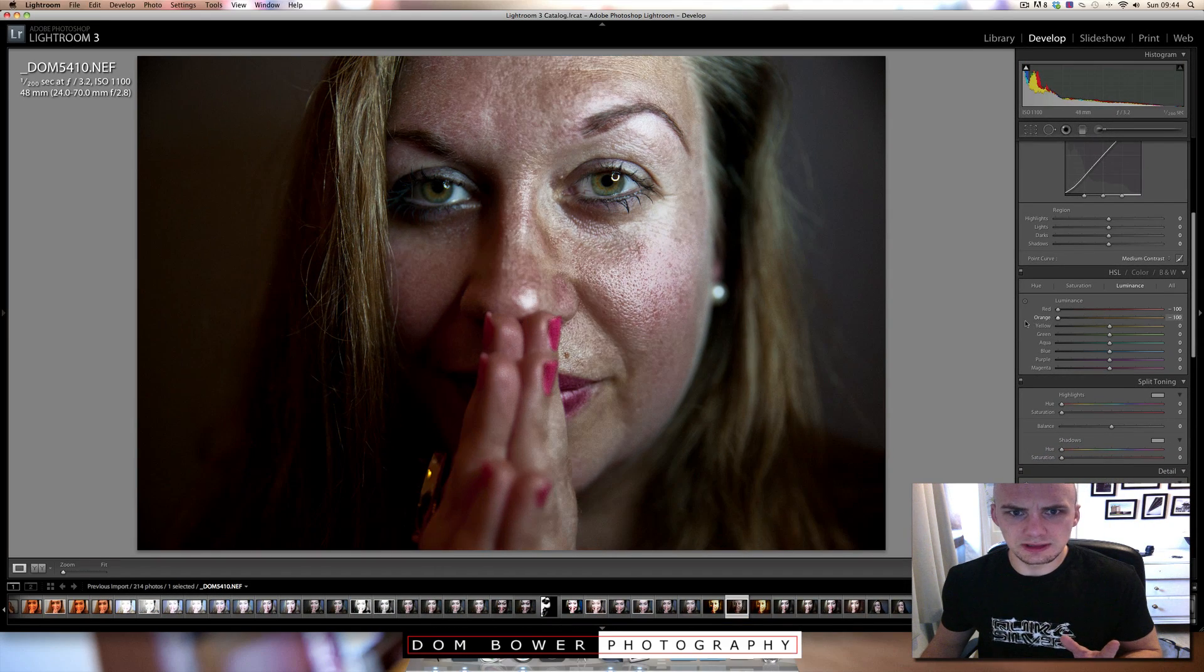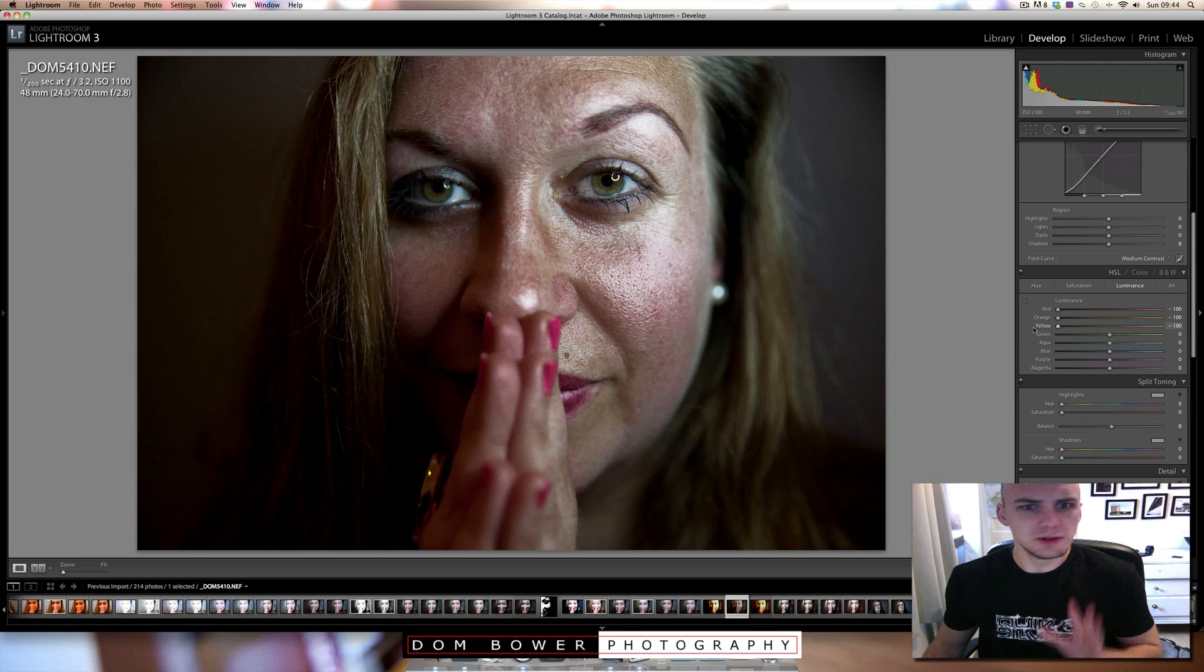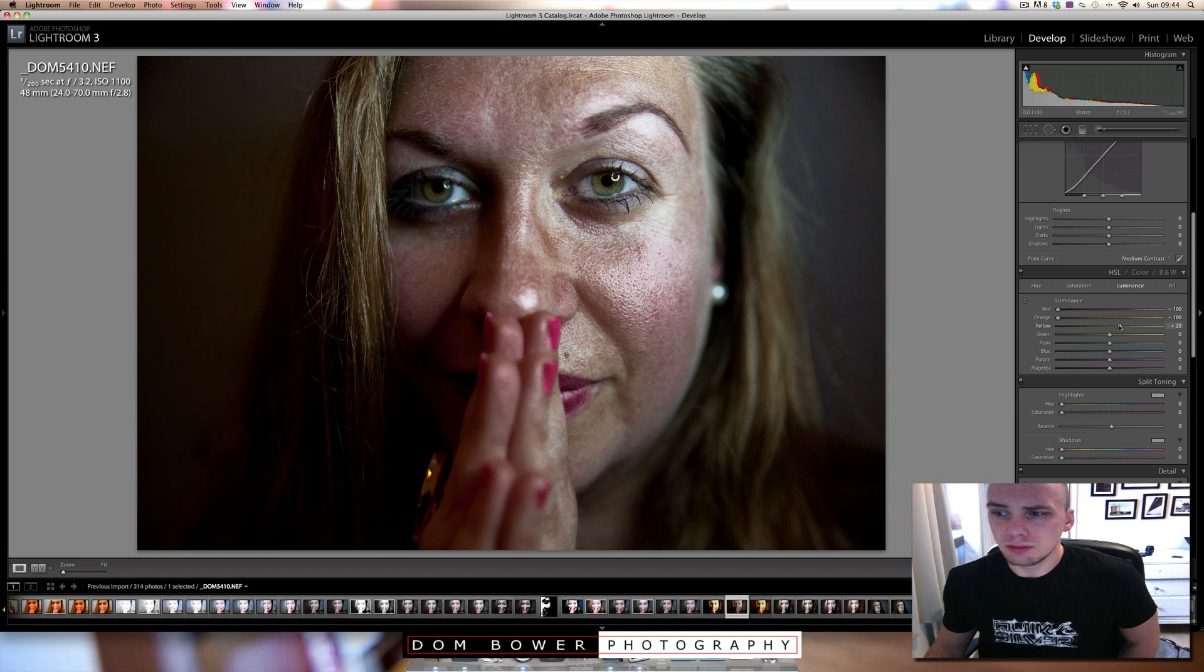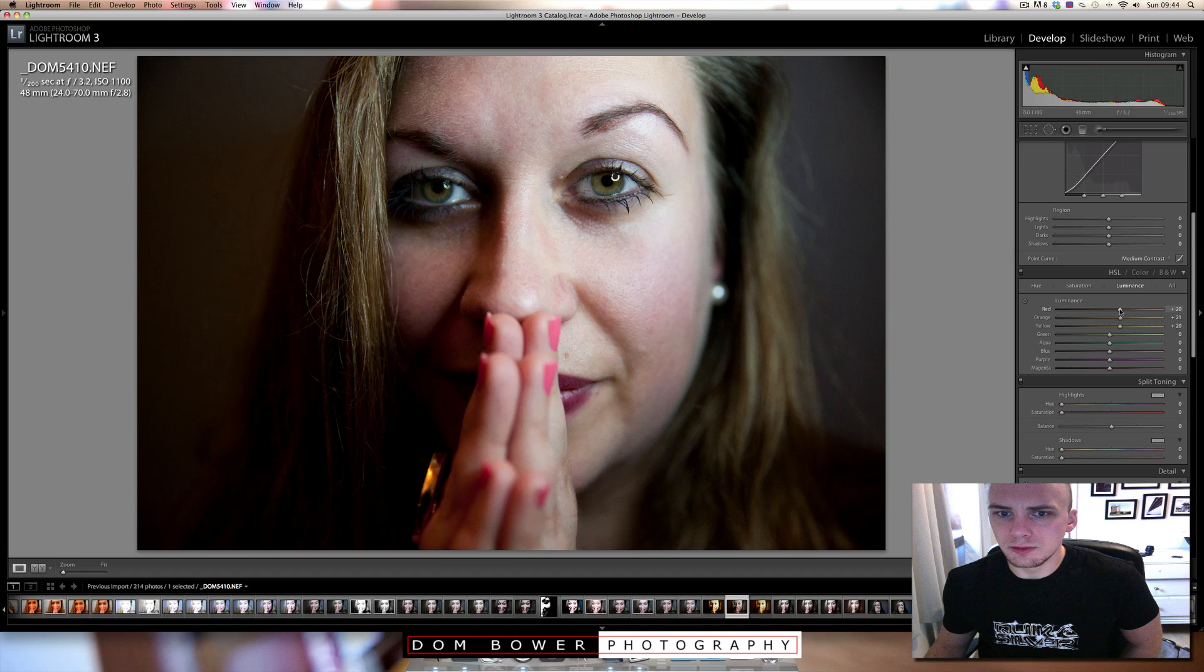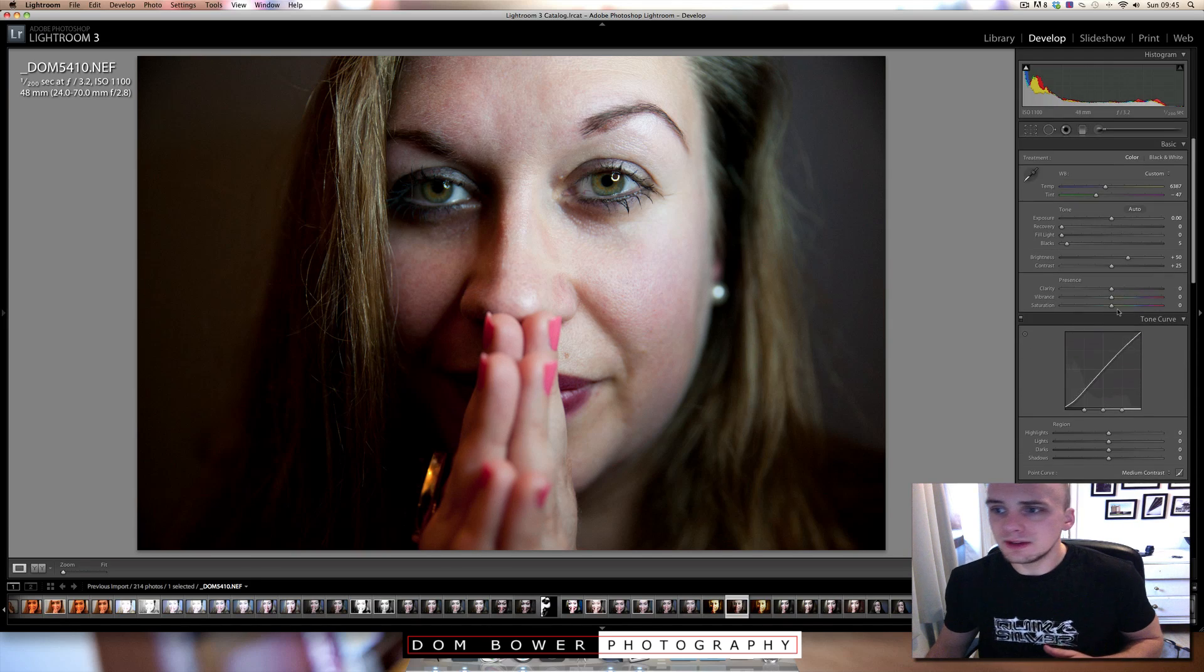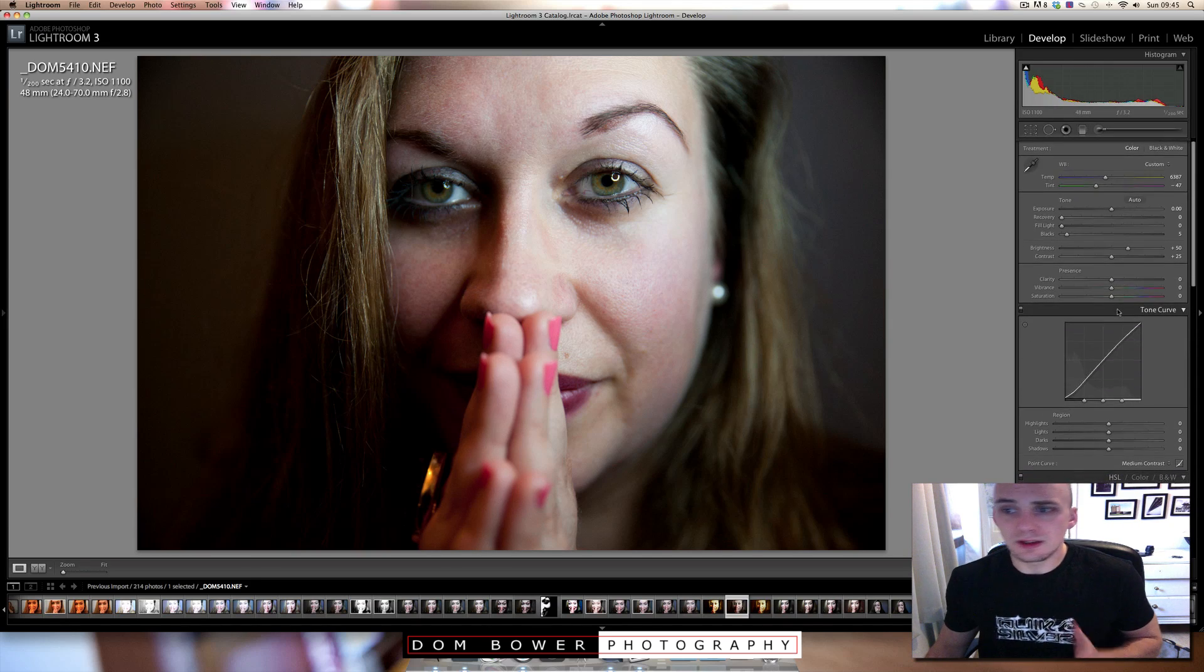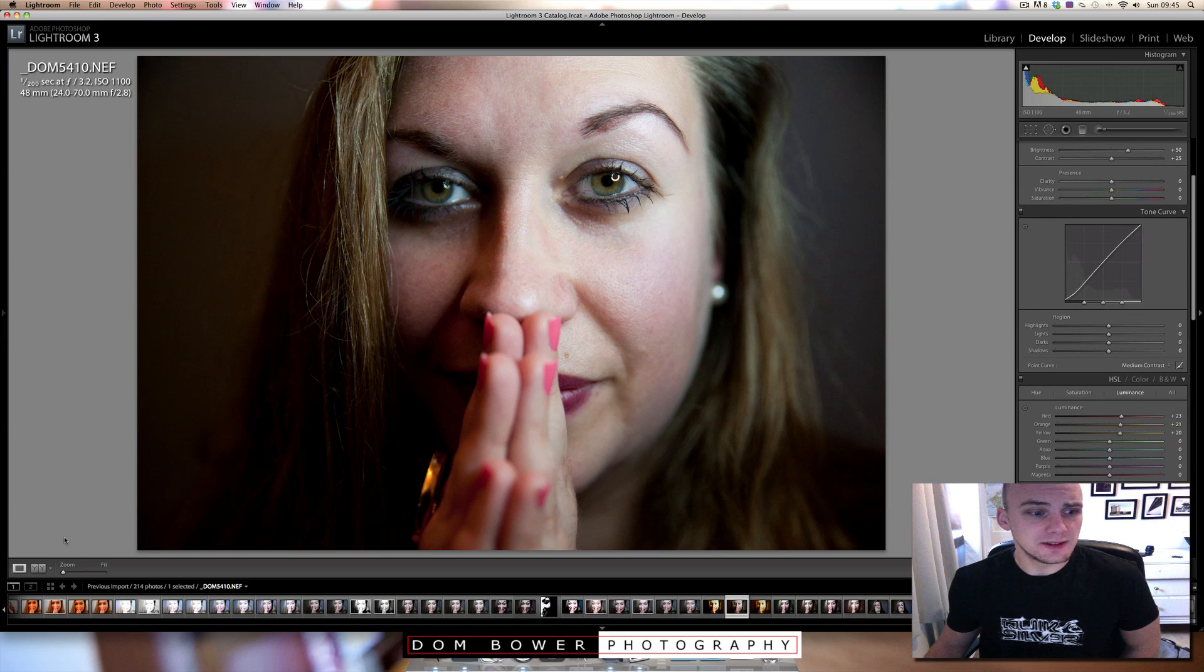But if you are careful with the luminance settings and you just enhance them a little bit without even touching the clarity or any brushes, straight away the skin is looking better.